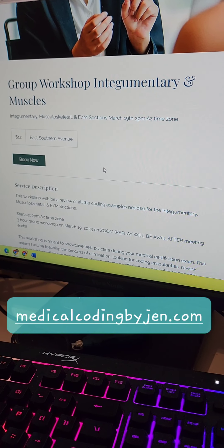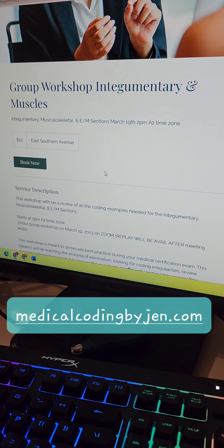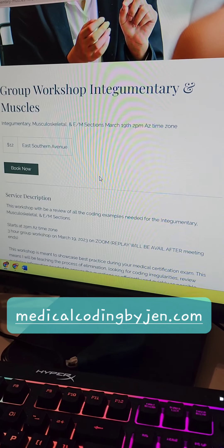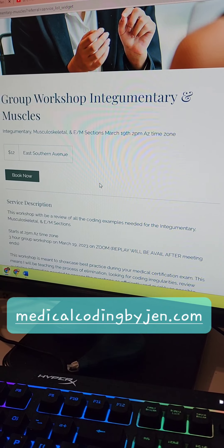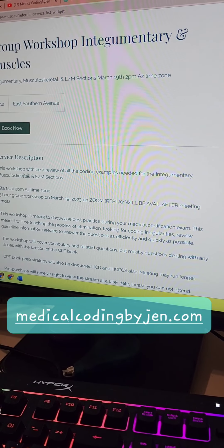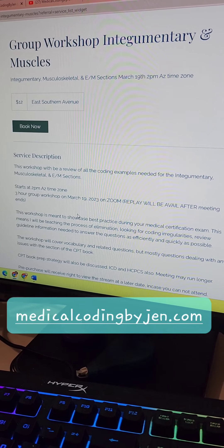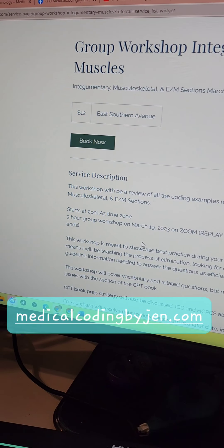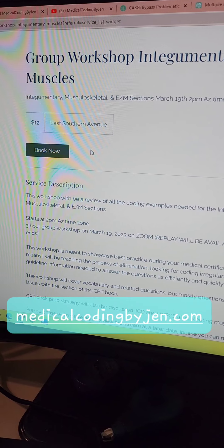We're having another workshop on March 19th. It's a Sunday at 2:30 Arizona time zone. It's three hours of help for integumentary, musculoskeletal system, and E&M, and it's just $12 if you want to join. Just come to medicalcodingbyjen.com and go to your workshop tab up at the very top.